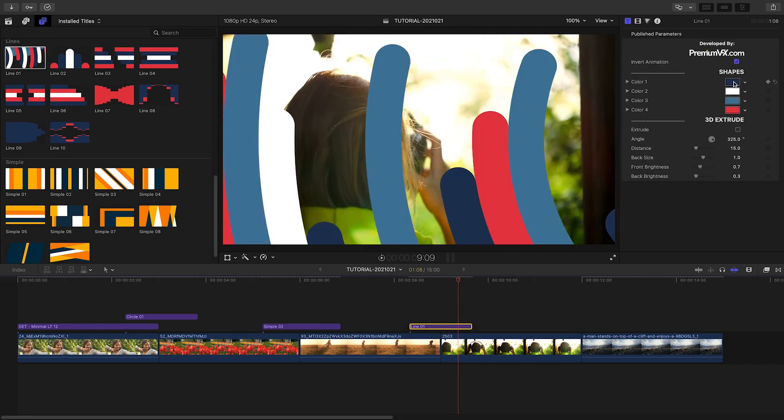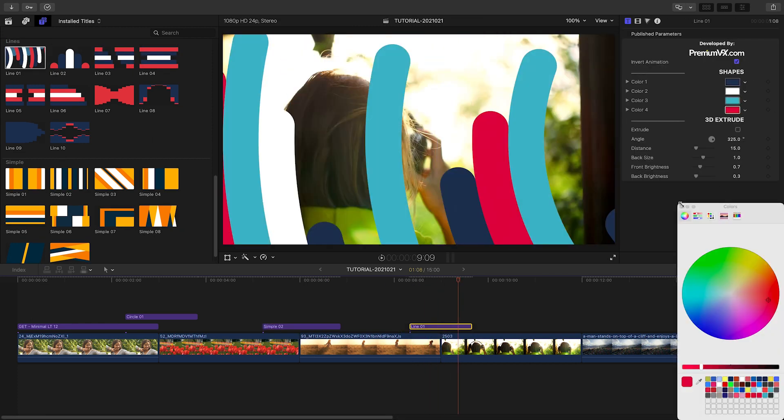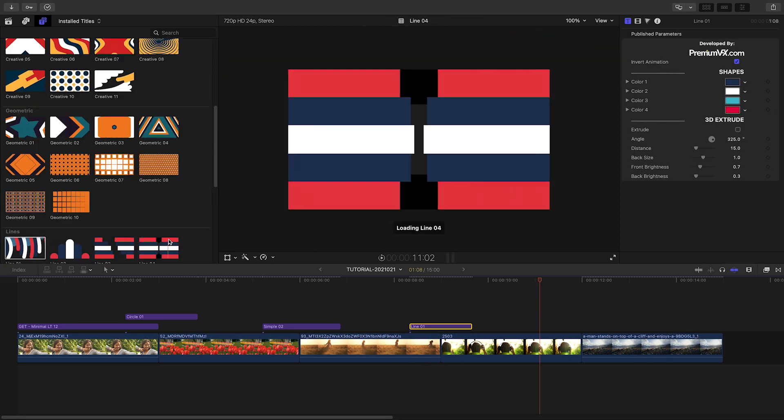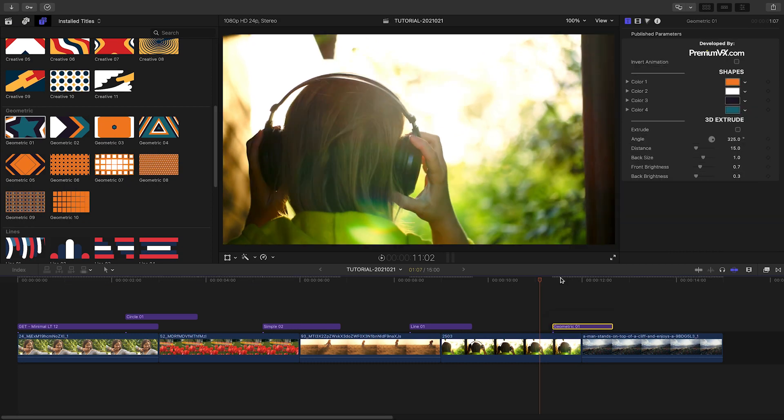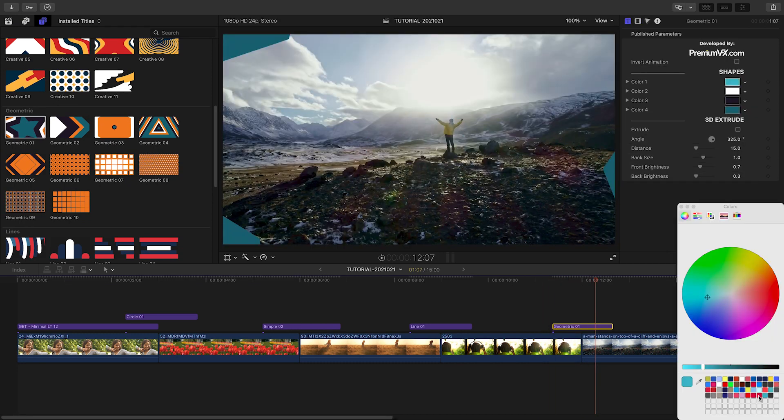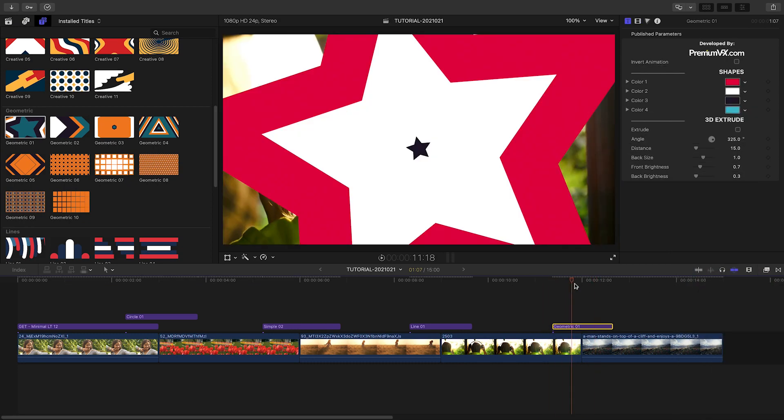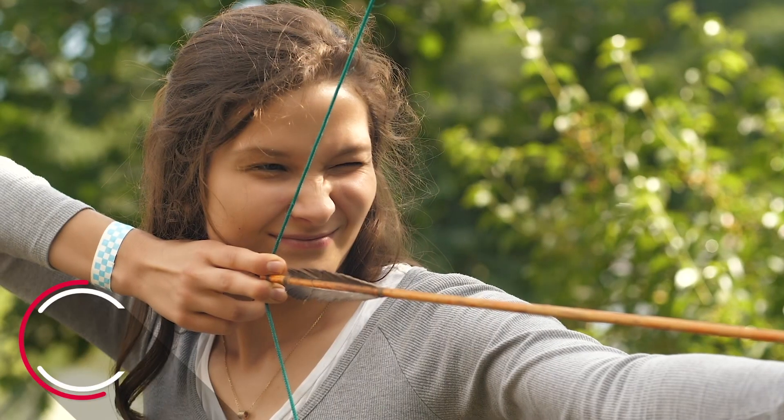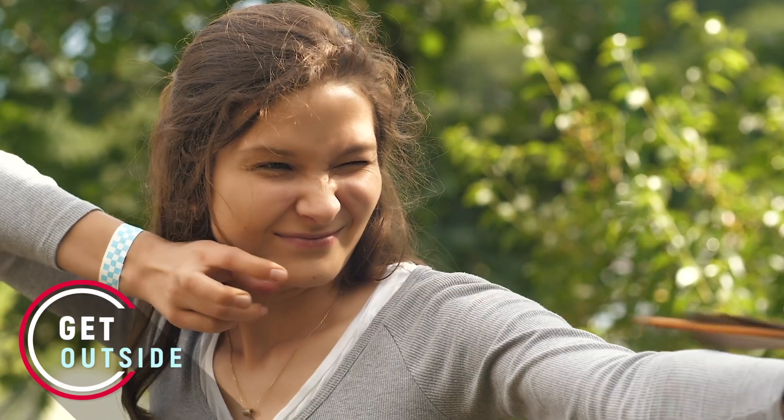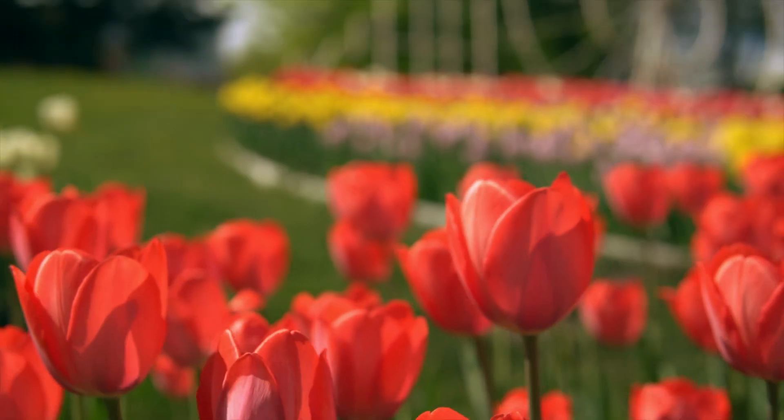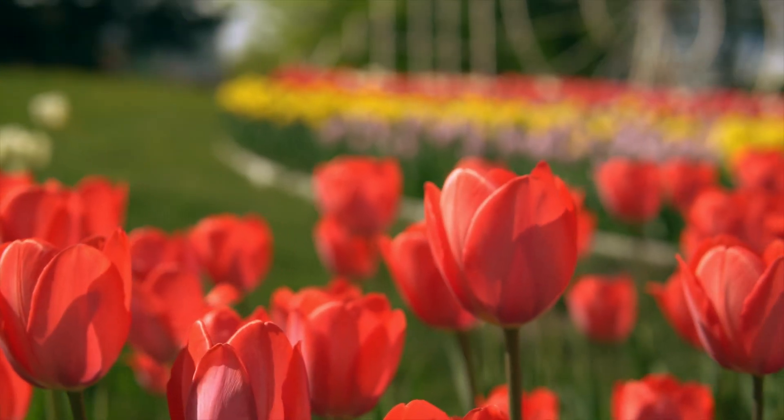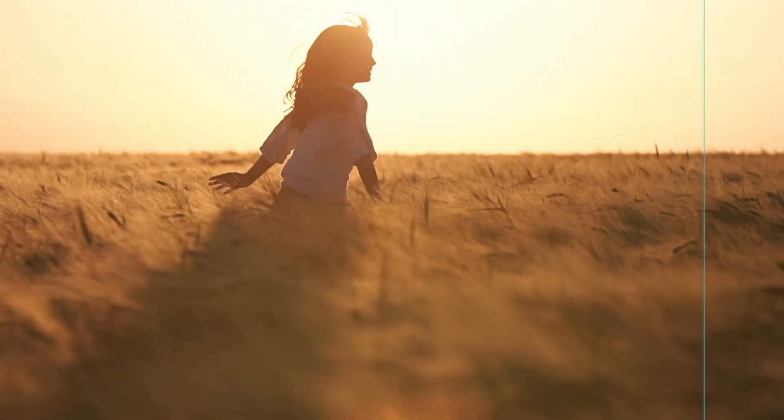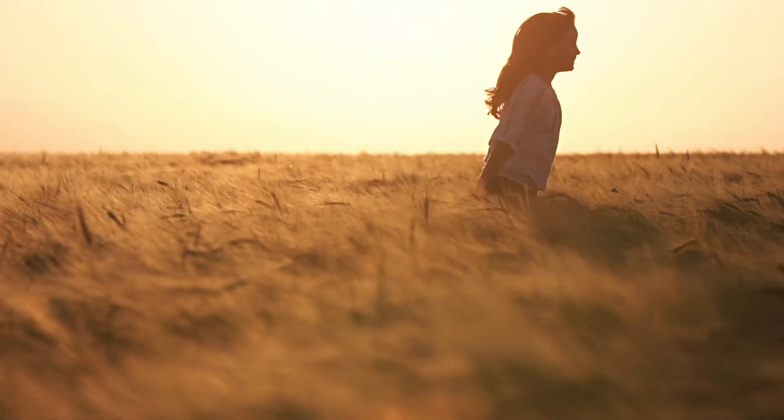They'll help your timelines look great and definitely make you look great to your audience and clients. Premium VFX Shape Transitions is a perfect set of colorful and dynamic transitions for your video toolbox.